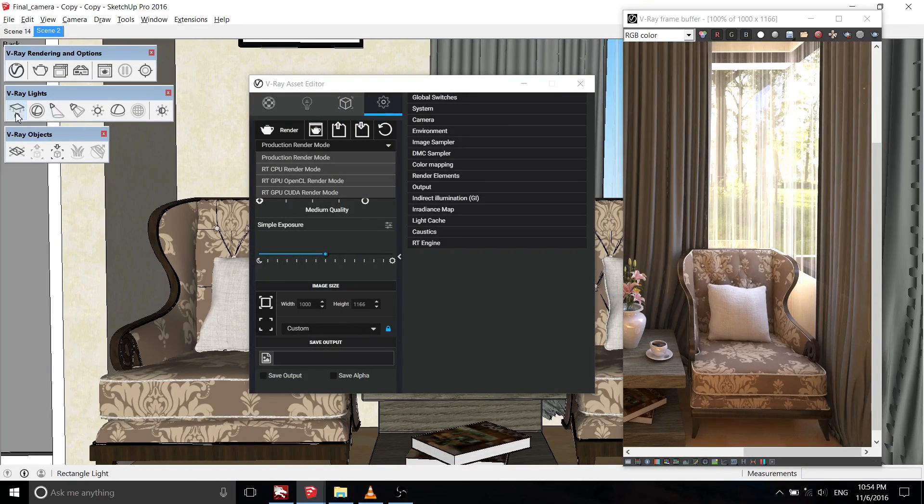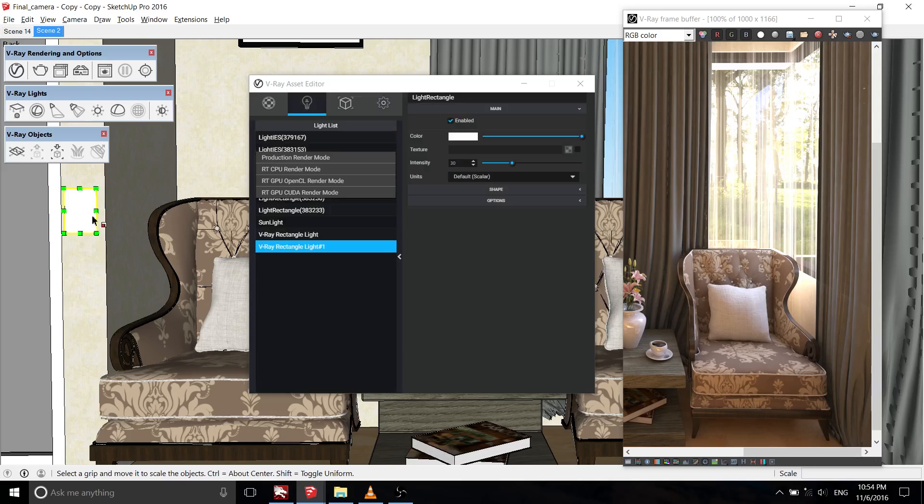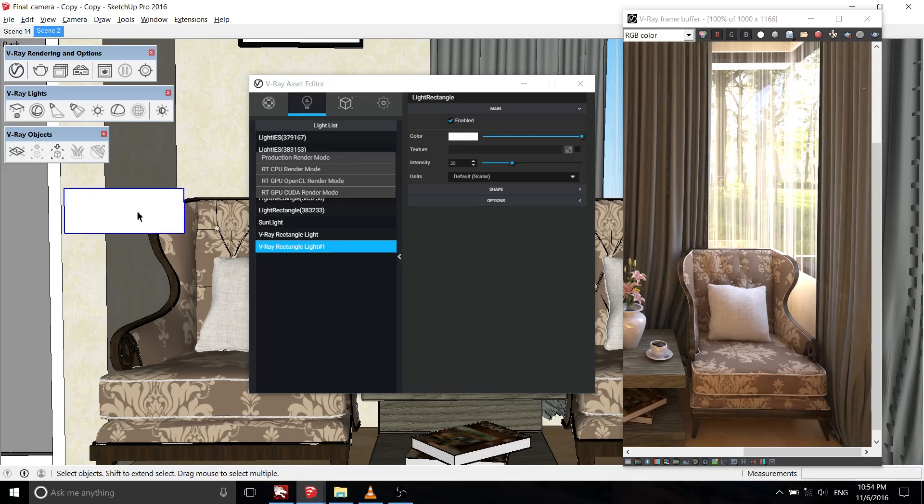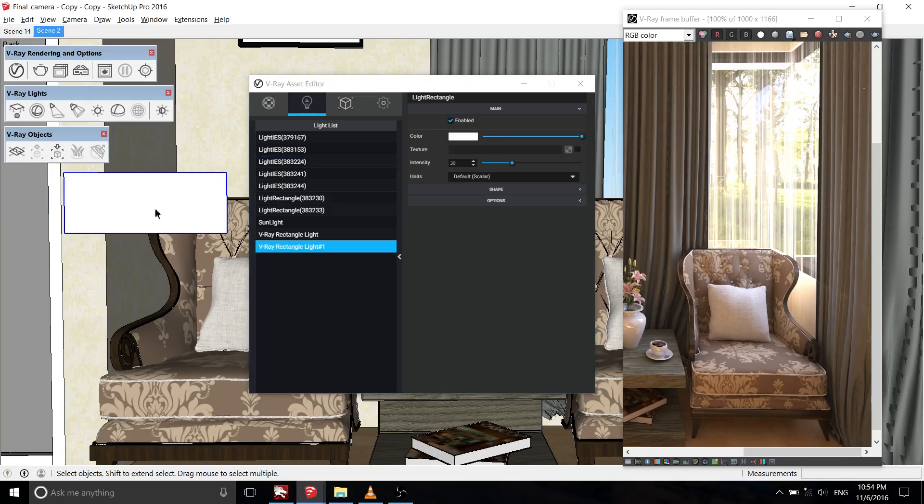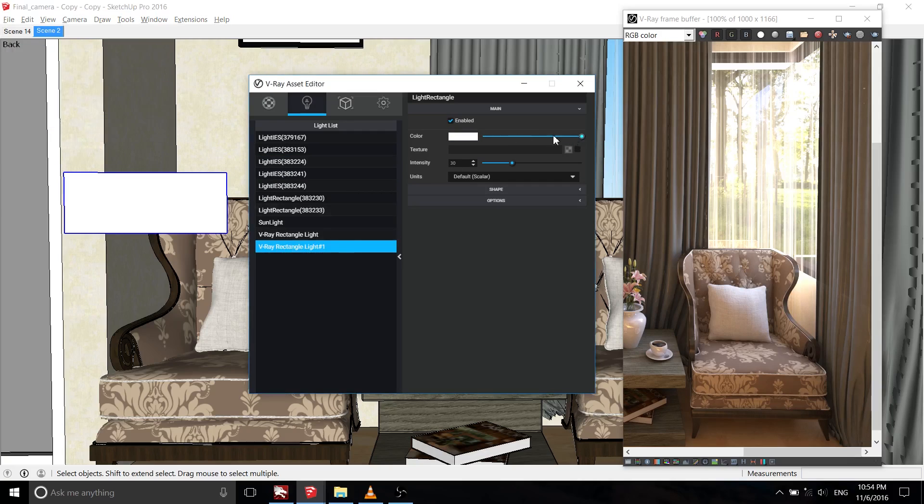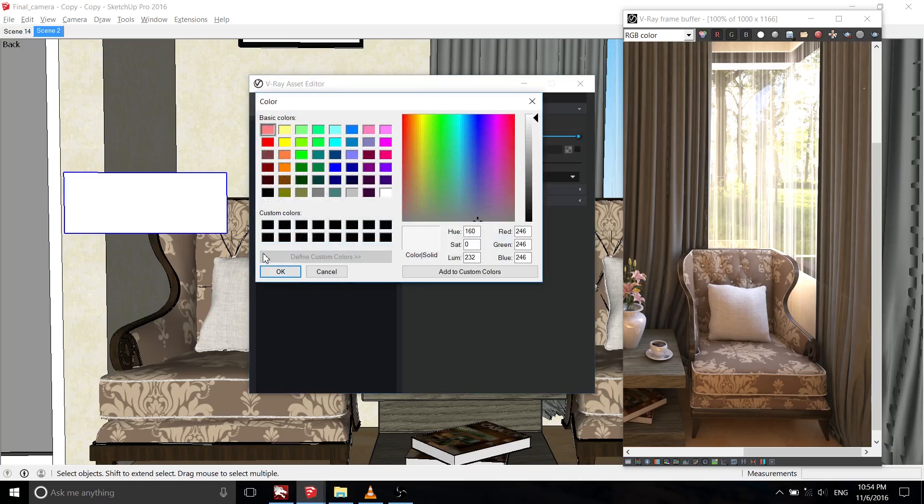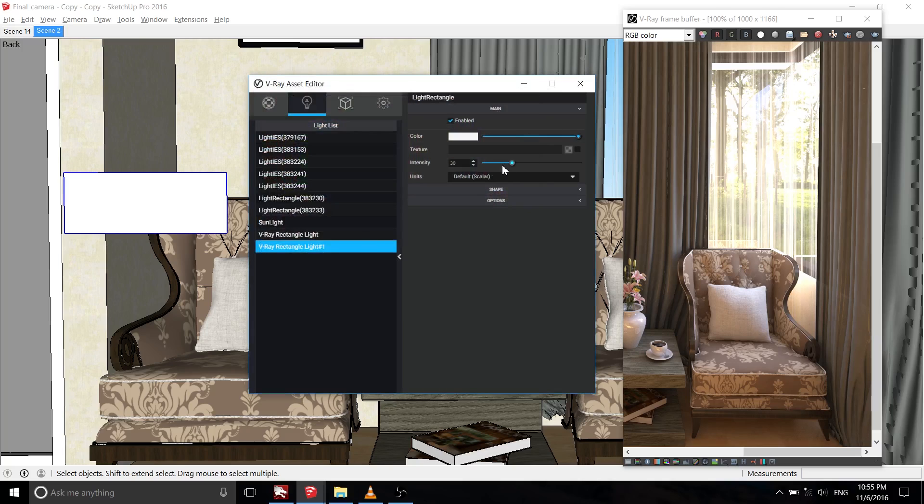Let's go to V-Ray lights toolbar. The first is rectangular light. Rectangular light is a V-Ray specific light source plugin that can be used to create physically accurate area lights. And when you create a light from V-Ray light toolbar, it will automatically appear in the lights tab in V-Ray asset editor.